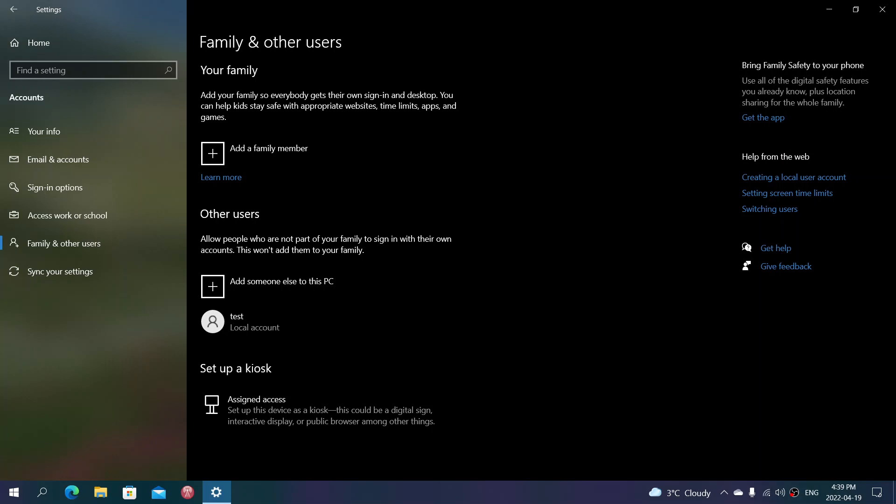So, everybody else should be a local account. Now, I said something about even if you're the only user, being a local account is not a bad idea.